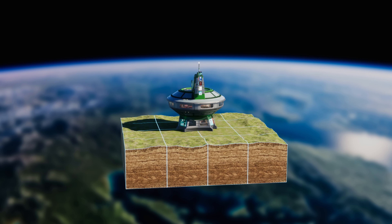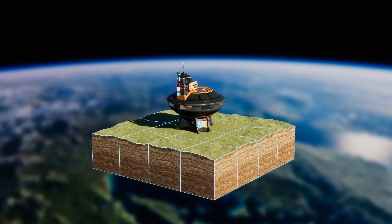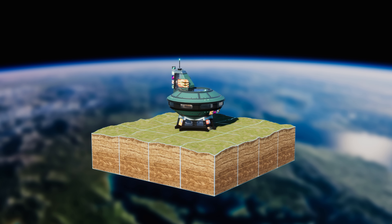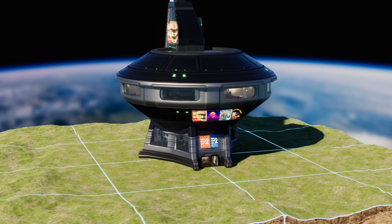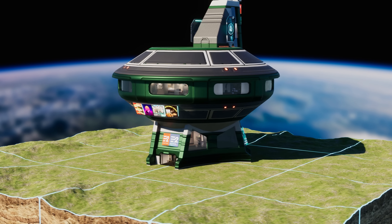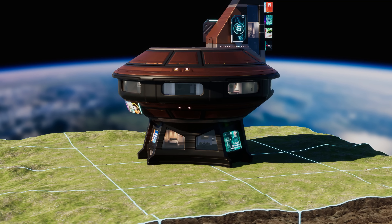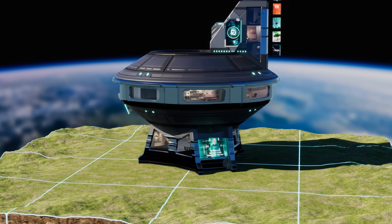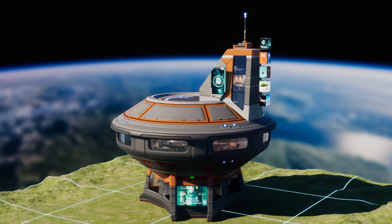Larger residential buildings will have specialized purposes, making them important for different reasons depending on the player's goals or strategies. As always, each building will be customizable and support the ability to display billboards for advertising or promotion of personally chosen messages.